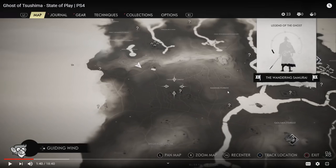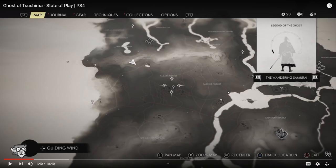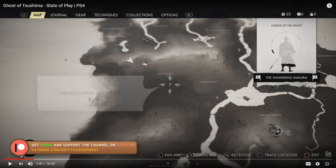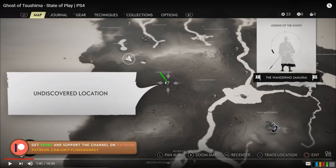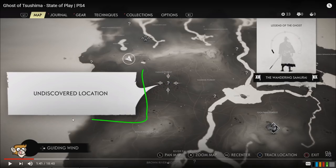As the cursor approaches and reaches right next to an icon, it gets attracted and goes straight on top of the position. Utilizing that magnet effect is extremely useful, especially when dealing with a controller. When working with a mouse you have more precision, but when working with a controller it helps to have these tiny little nudges.